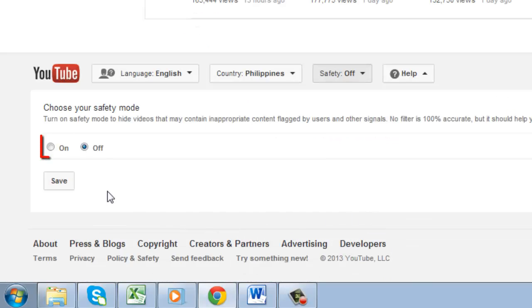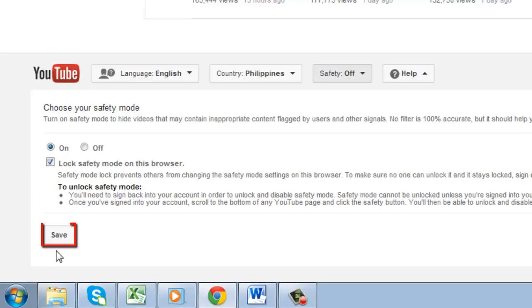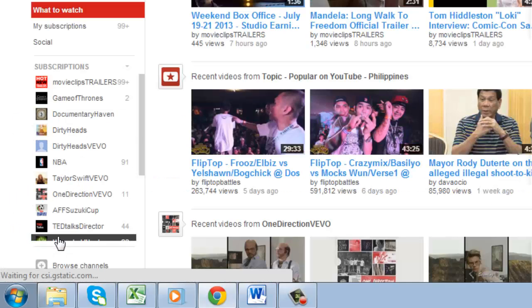Click on this option and the settings area will expand. Click on the On option that has appeared. Check the box below this and then click Save. Now that the safety mode is enabled, results that are not appropriate for children will be excluded.